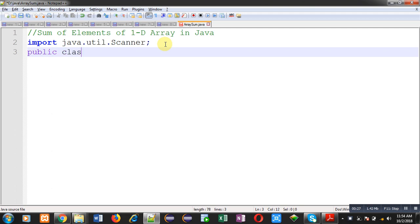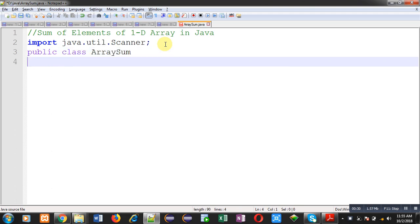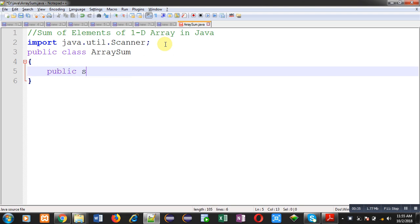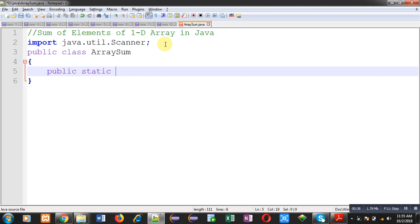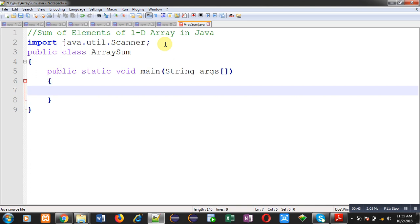Now, I am going to define a class whose name is ArraySum. Inside this class, I am going to implement definition of main method. Inside this main method, I will be writing the code which will read elements from user and those elements will be stored in 1D array and then I have to print sum of those elements with the help of Java program.